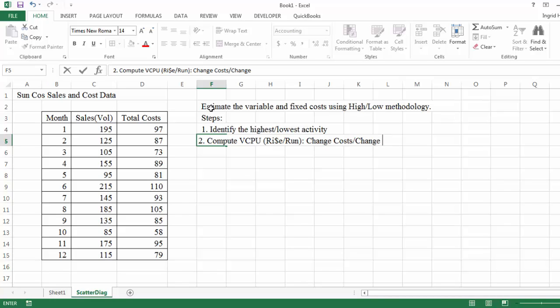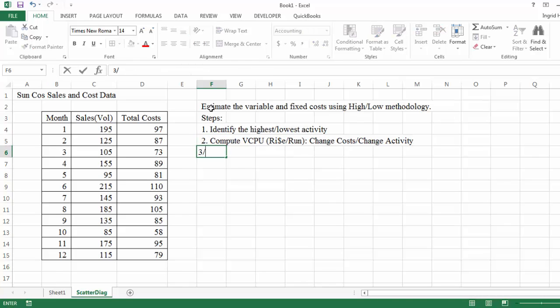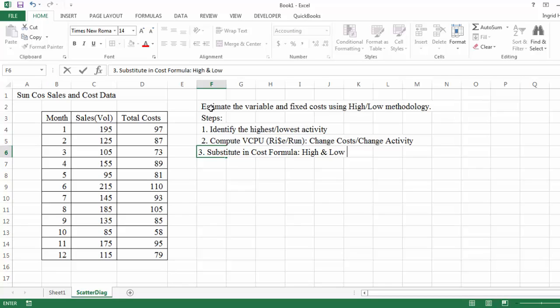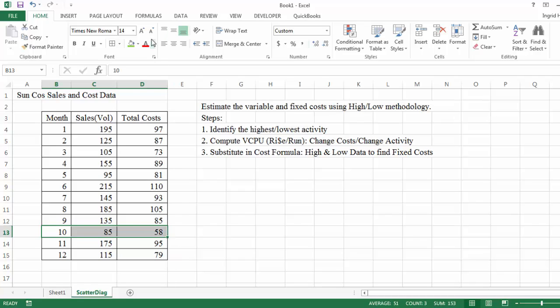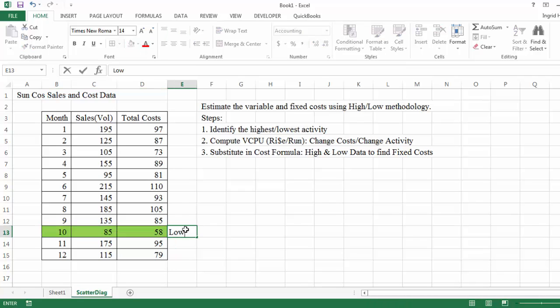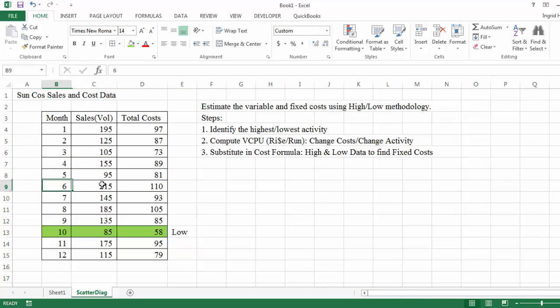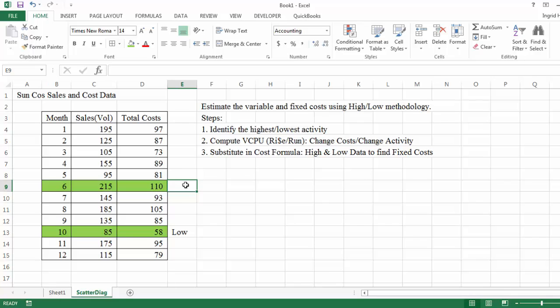Again, that's equal to my variable cost per unit. And then my third step is to substitute the data into the highest or lowest form equation. And that's going to enable me to find the fixed cost. So with that, let me highlight the, again, based on activity. So this is the lowest sales volume and then the highest looks like it's 215. So I highlight that, label that high.